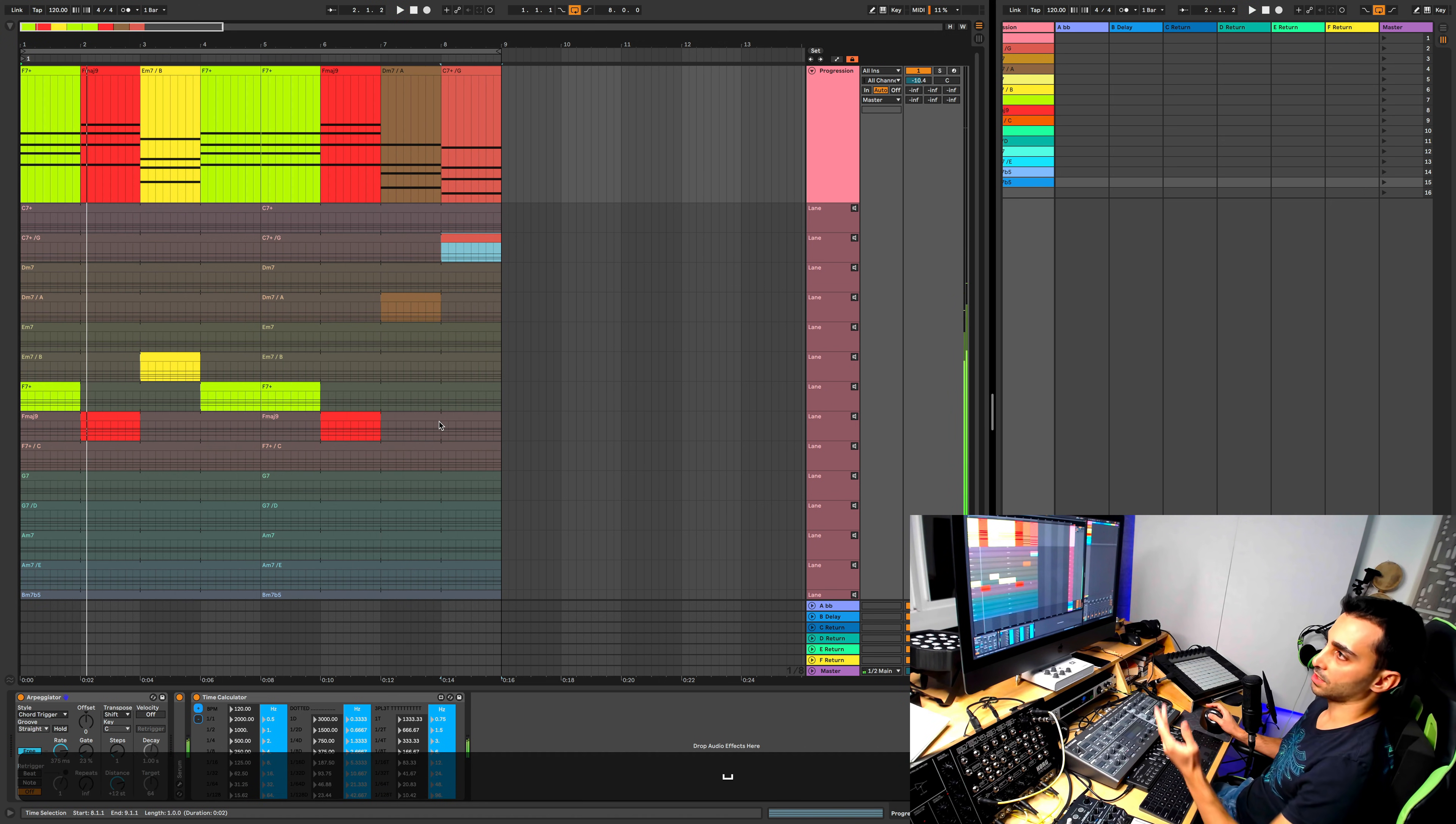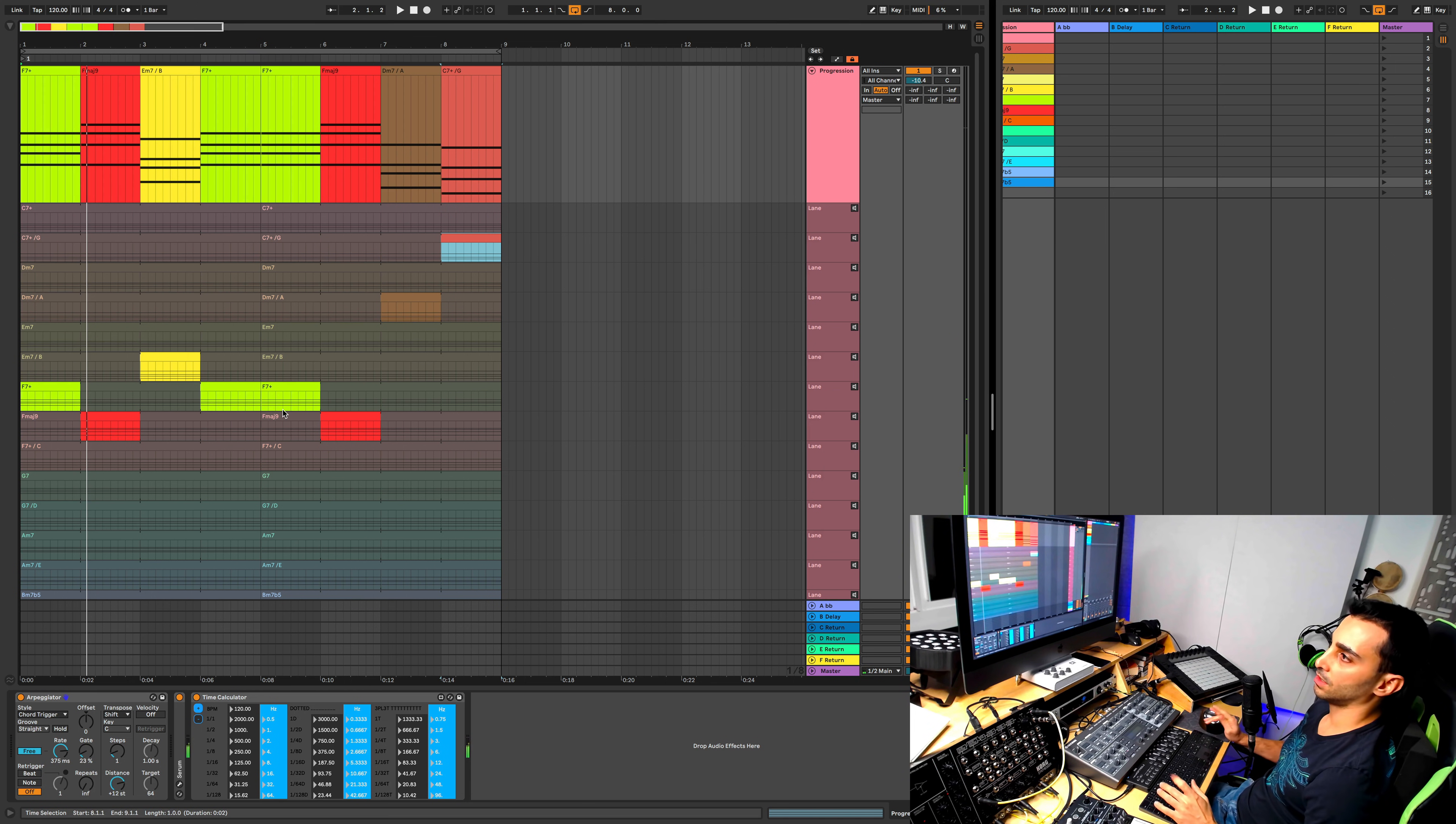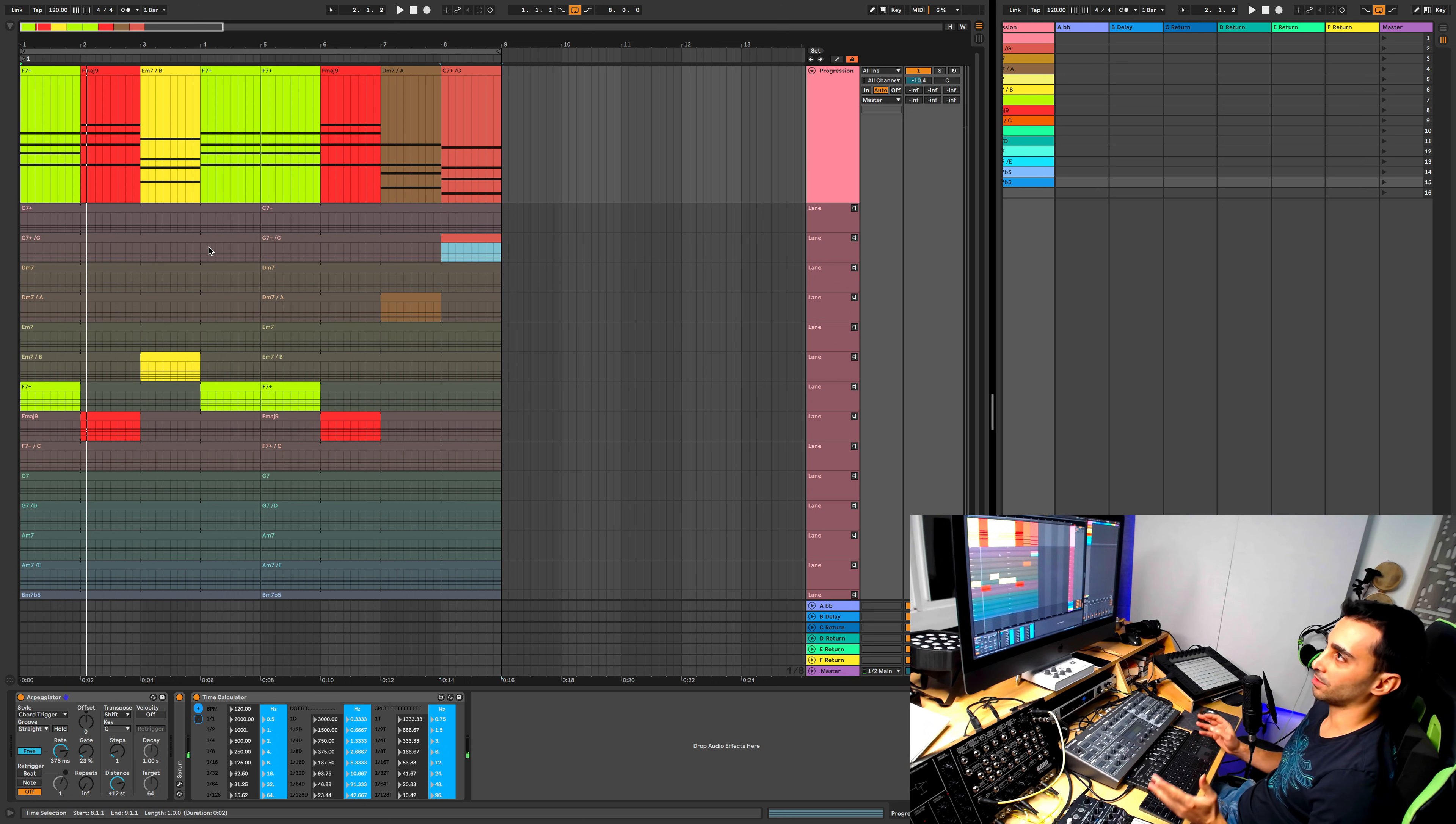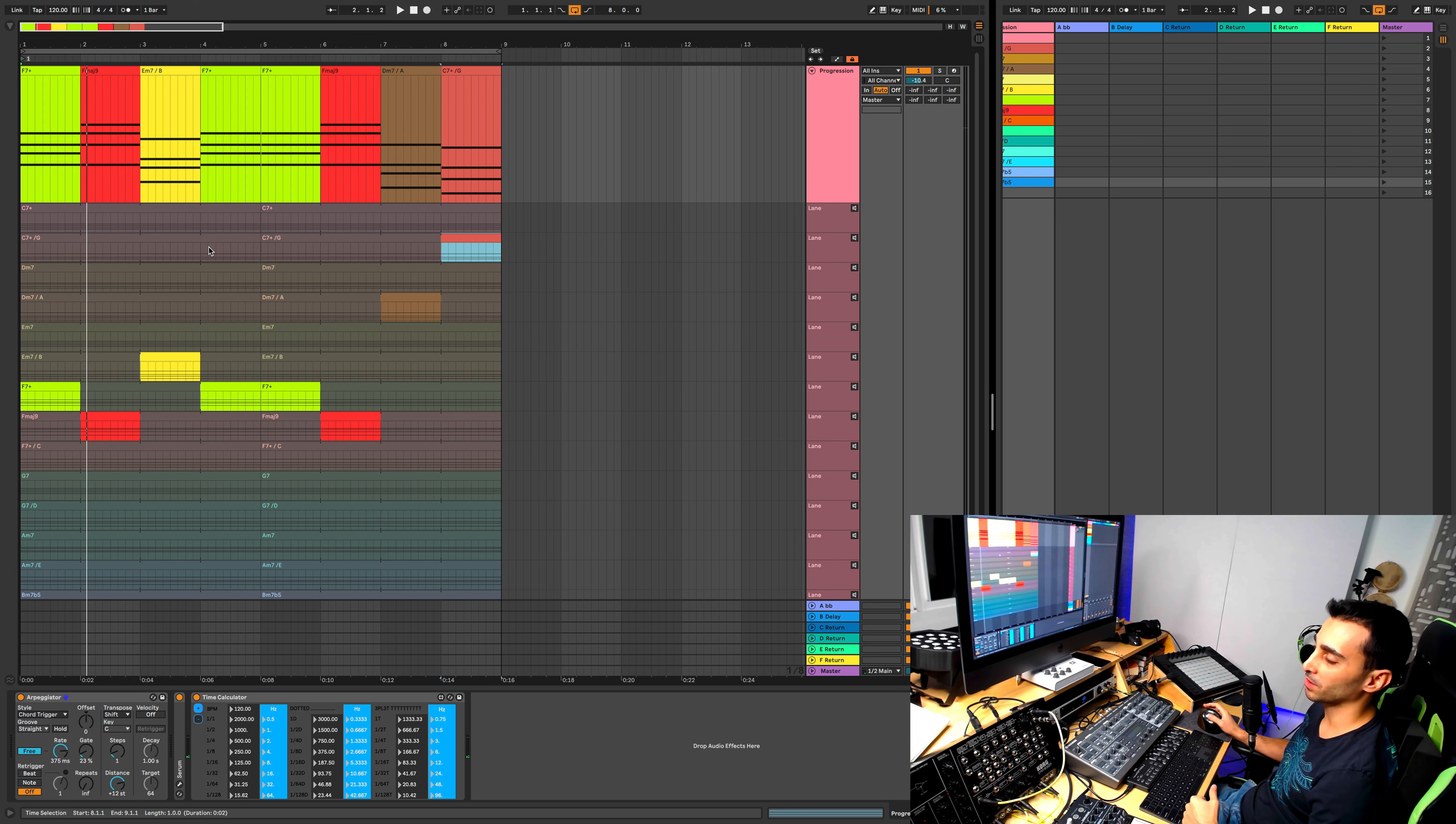As you can see, using this method you can easily now jump between different ideas and see what else you can come up with. Maybe you extend this to another 8 bar loop and then you have a 16 bar progression.